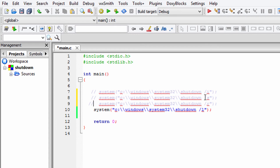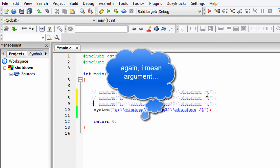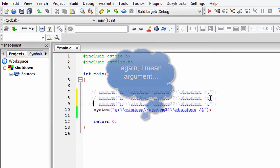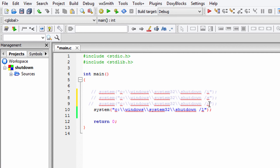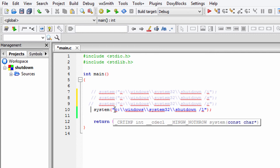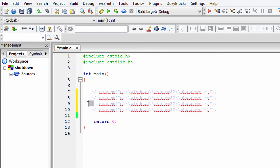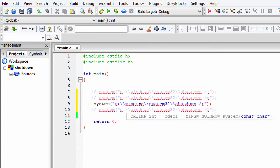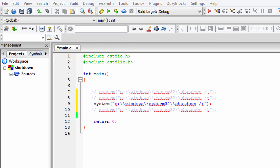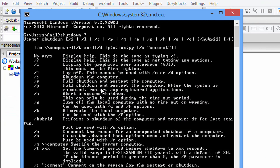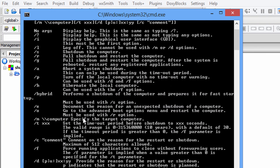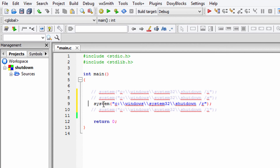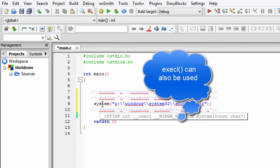To recap: if you use /i as a parameter it will display the graphical user interface, if you use /s it will shut down, and if you use /r it will restart your computer. Keep only one statement — whichever action you want — save your program and run it. You can also check out the other options available with the shutdown command. In place of the system function, if you want to use the execl function you can do that — the effect will be the same.